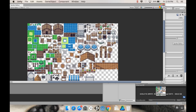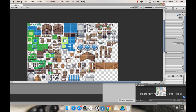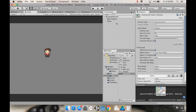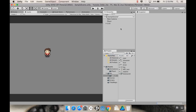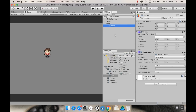Once that's done, we're going to create a 2D object called a Tilemap. In the scene, right-click, choose 2D Object > Tilemap — it automatically creates a Grid and a base Tilemap. I'll rename this Tilemap to 'Ground'.